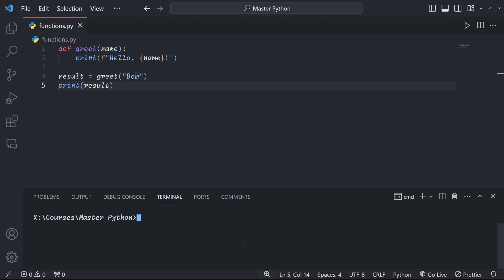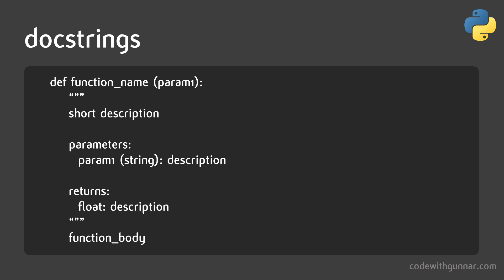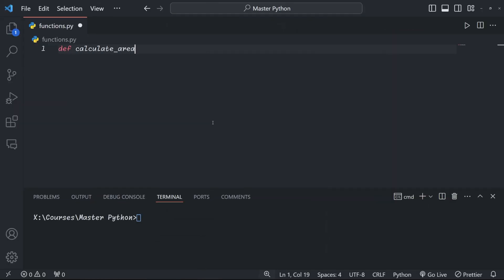Documenting your functions is vital if you want to be able to understand your code base in the future or if others are going to work with your functions. Doc strings are a great way to document your functions. They are a description of your function and make your code more readable and easier to understand. We create doc strings by using triple quotes right after the function definition.